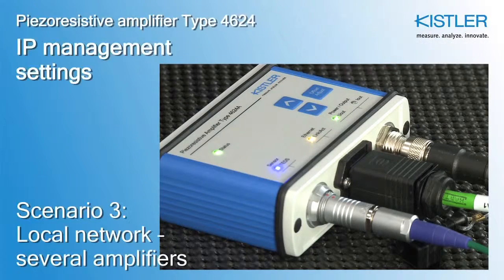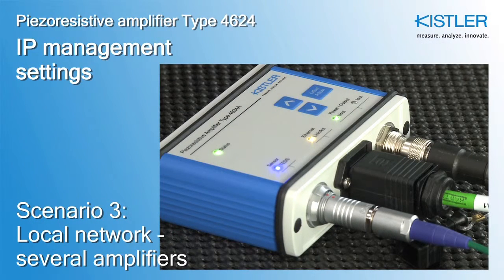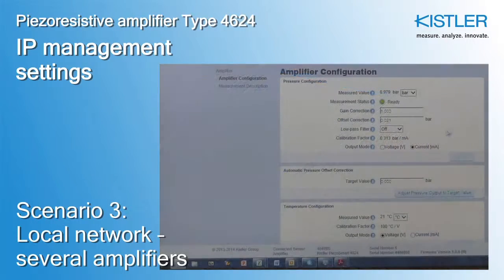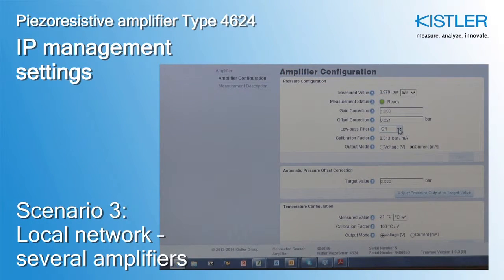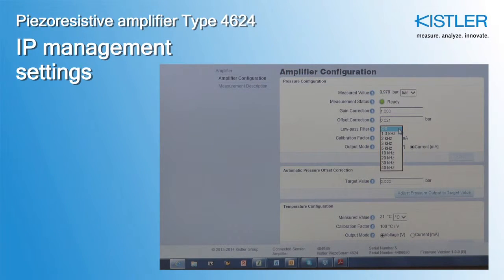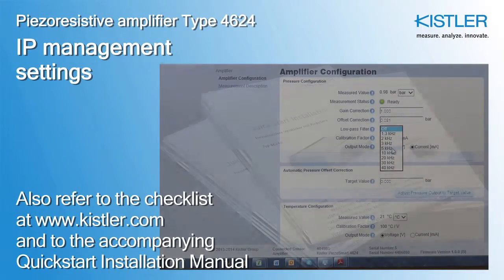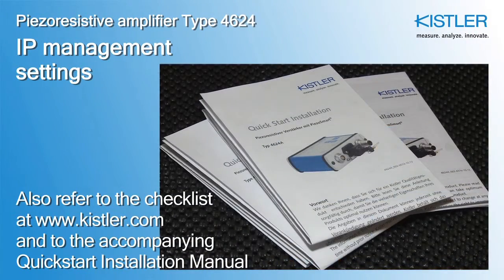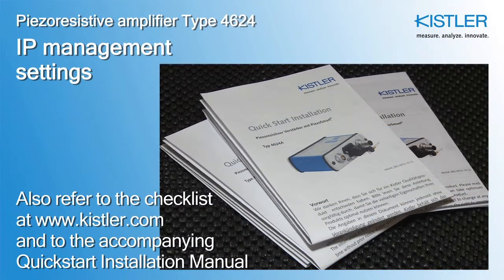This tutorial explains Scenario 3 of how to set up the Ethernet connection and IP parameters to use the amplifier's web interface. Please also refer to our checklist at Kistler.com and the Quick Start Installation Manual.